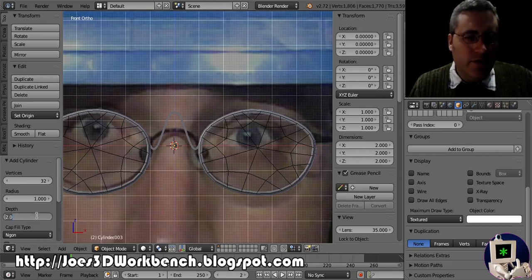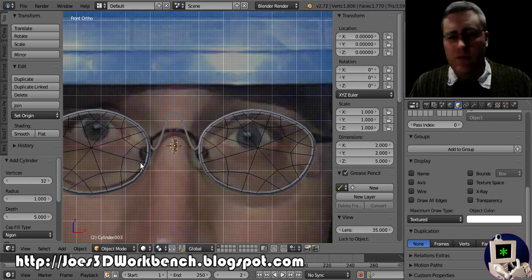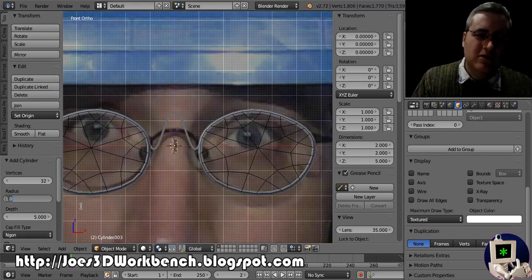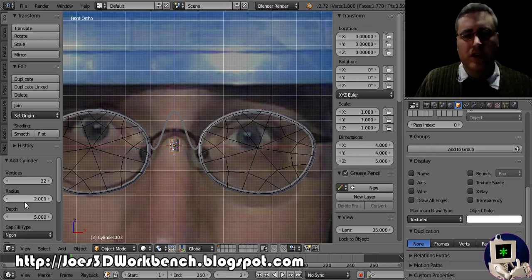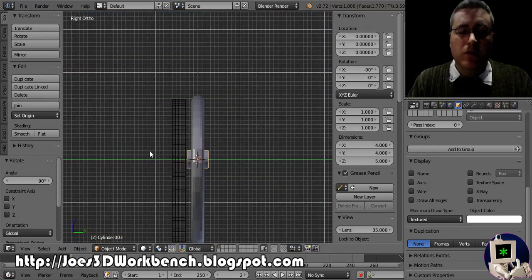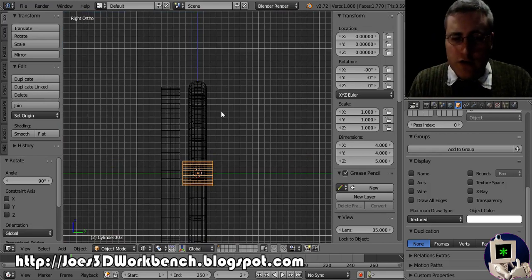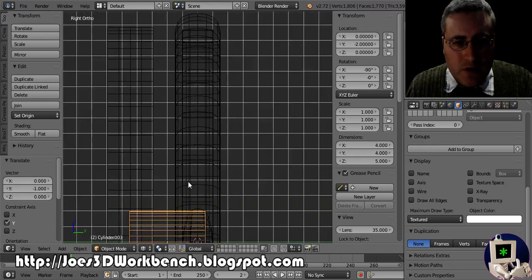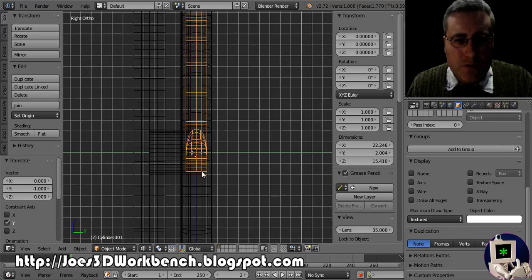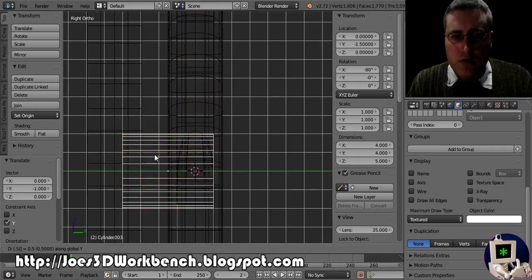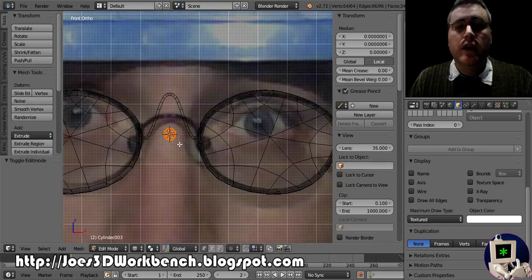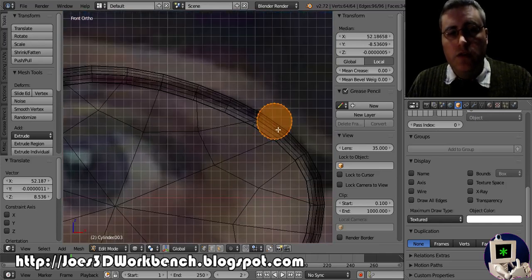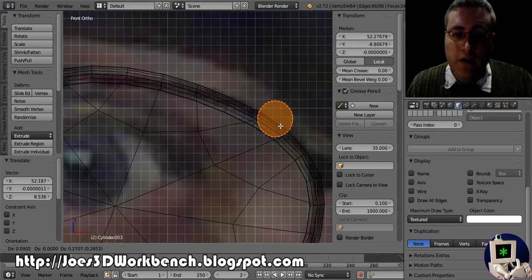I'm going to add a cylinder with 32 vertices and a radius of about two, giving a diameter of four millimeters — that'll work. I'll move it in Y. I go into Edit mode to move it rather than object mode, so the center point stays in place and the Mirror modifier will work correctly. I'll mirror this cylinder too.